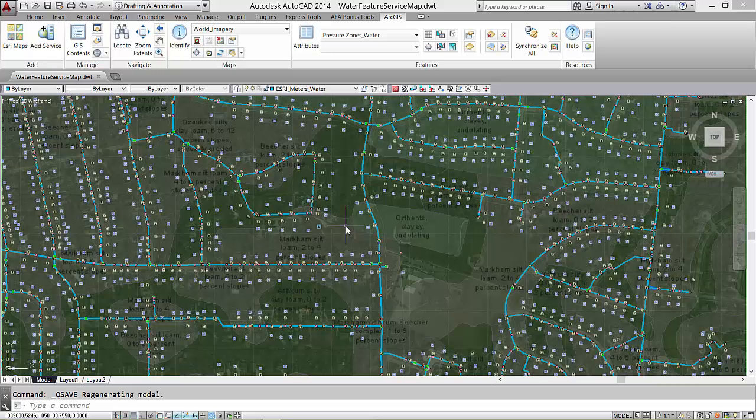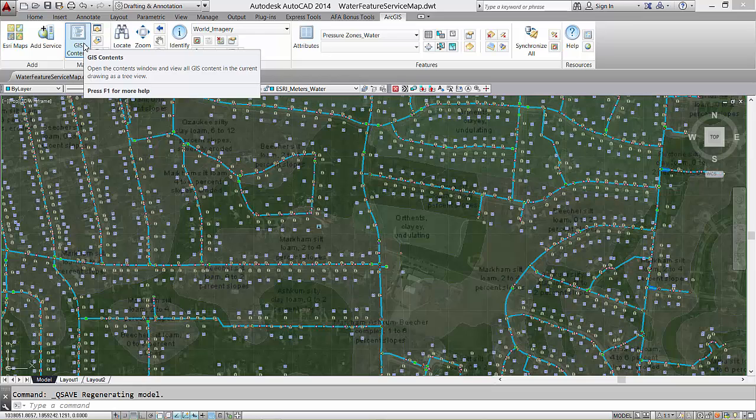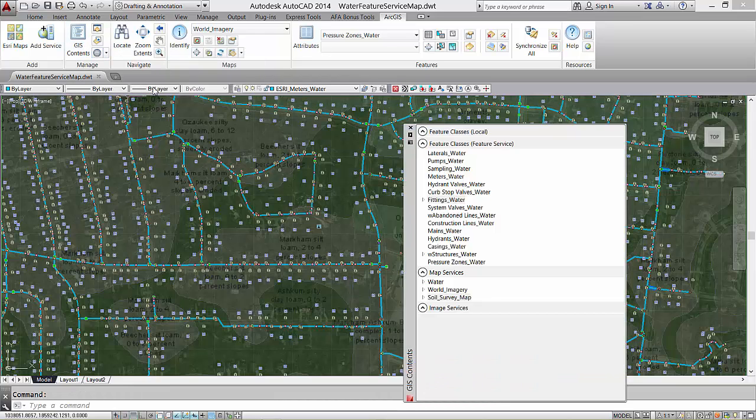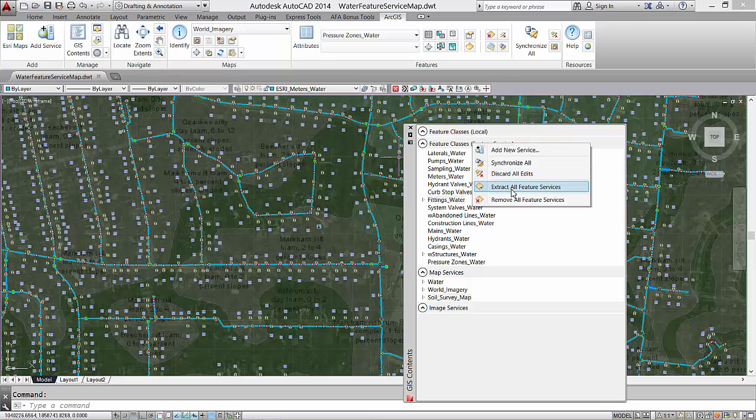Now, from this same drawing, I'm going to create a version with just local feature classes. I simply extract the feature services and they are demoted to local feature classes.